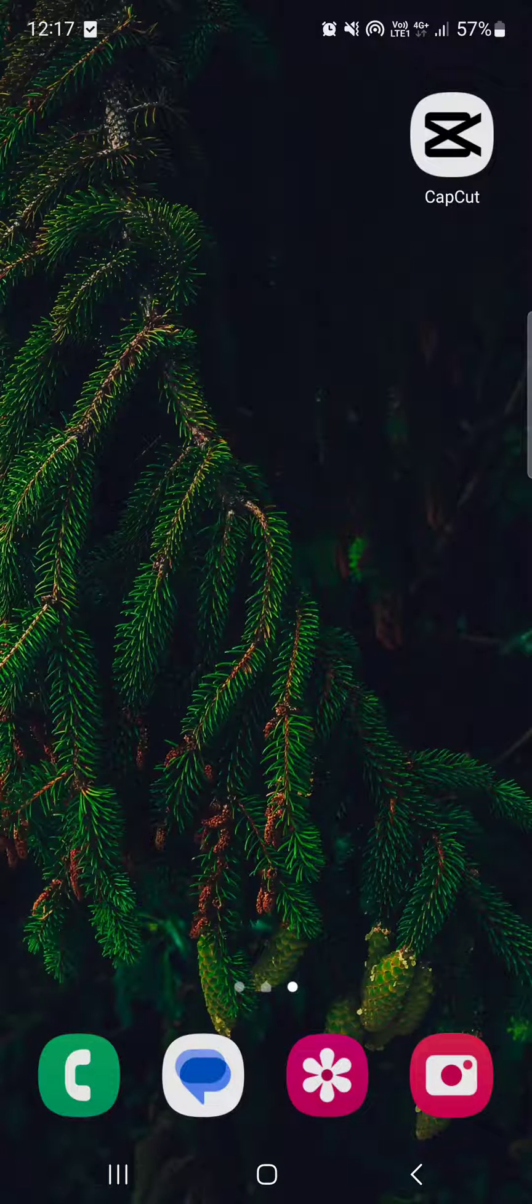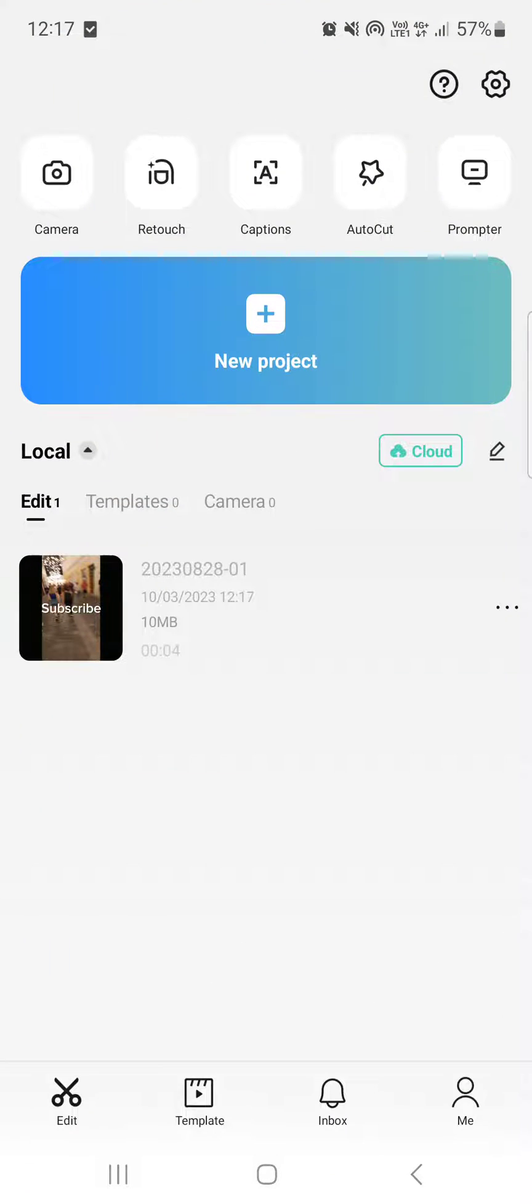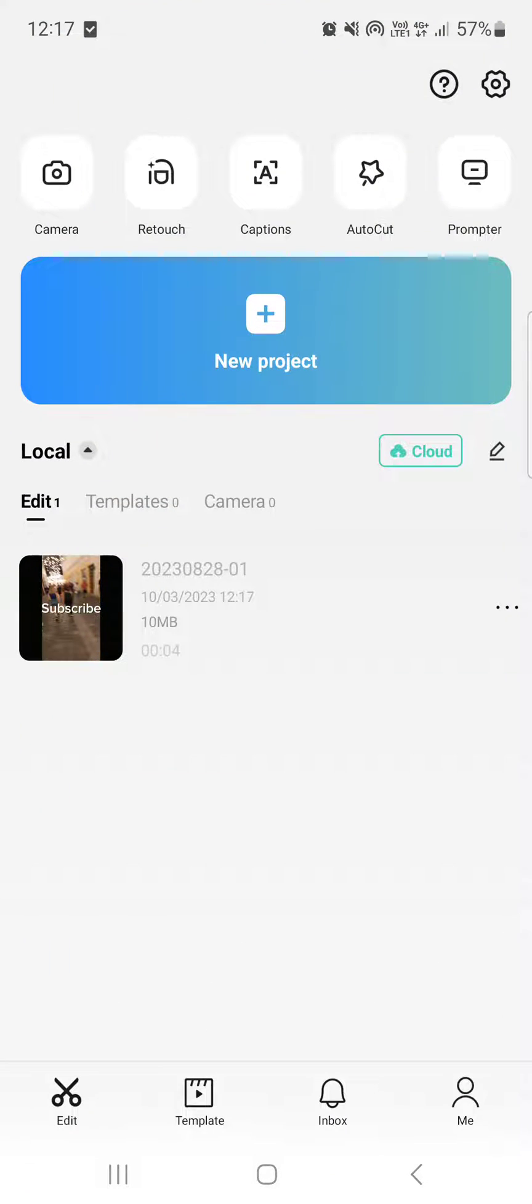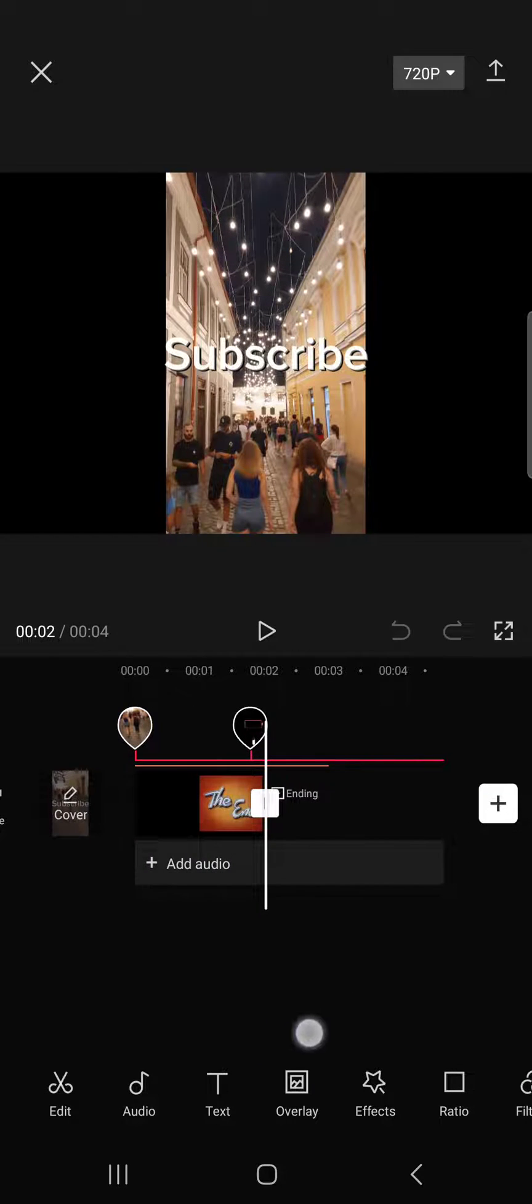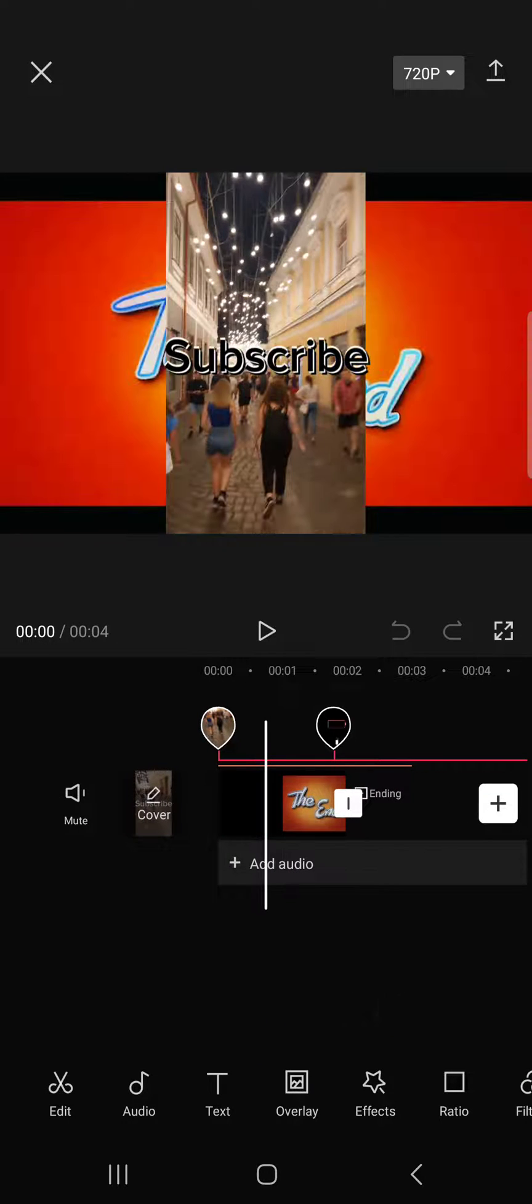First we have to open up the CapCut app and here it opens up in the home menu where we have our project. From this we have to select one that we want to edit, then in the editing menu.